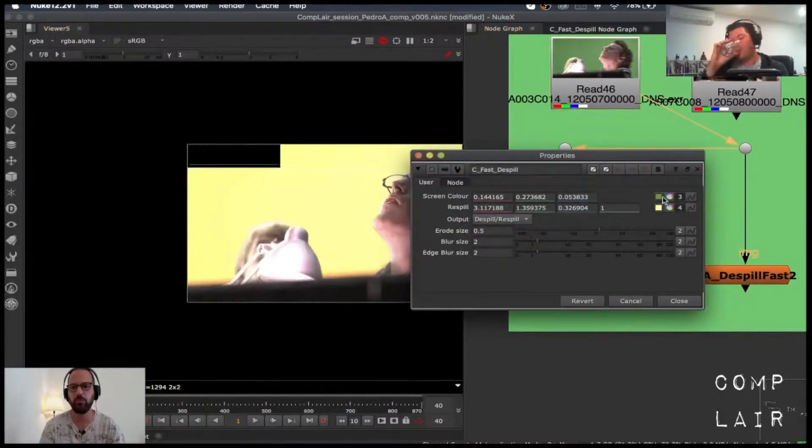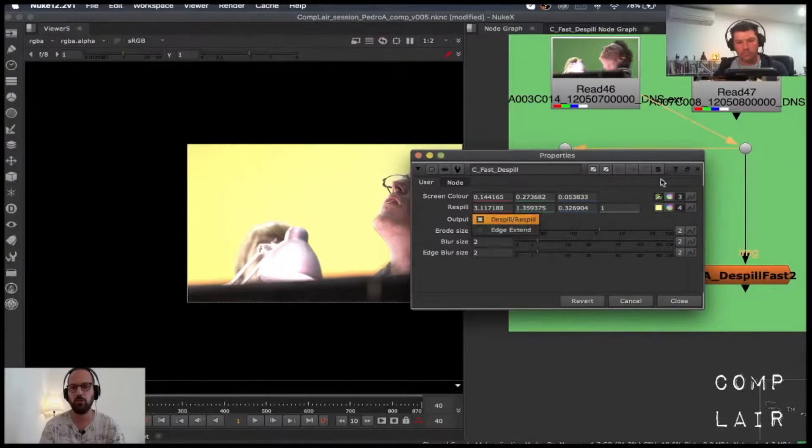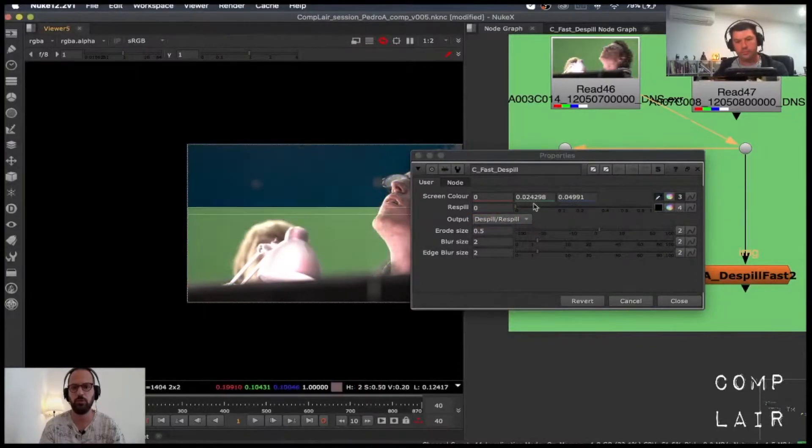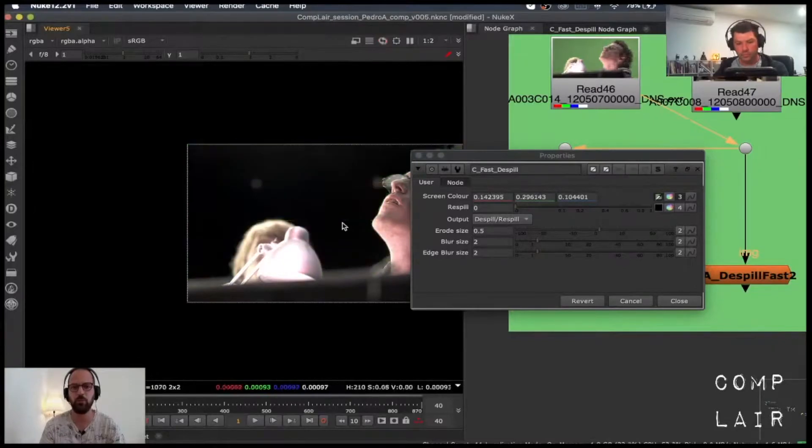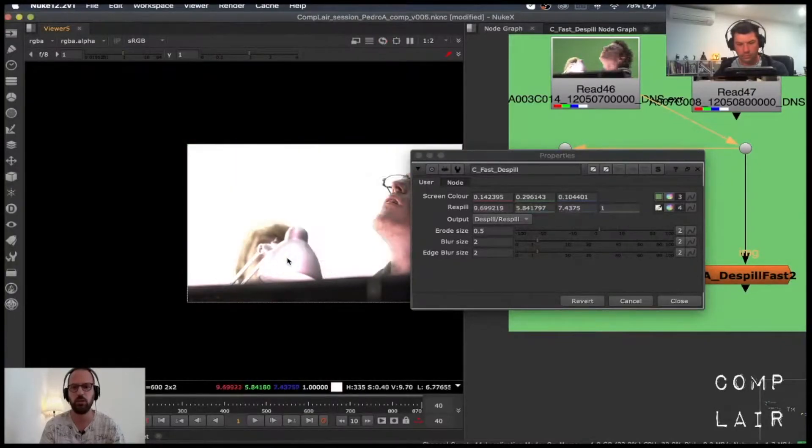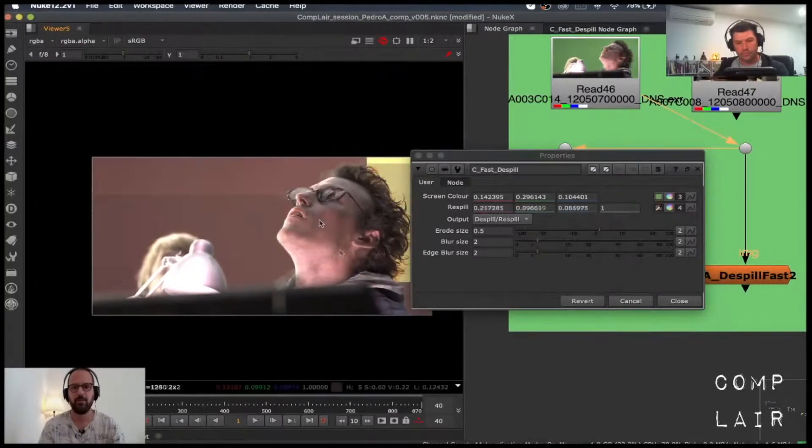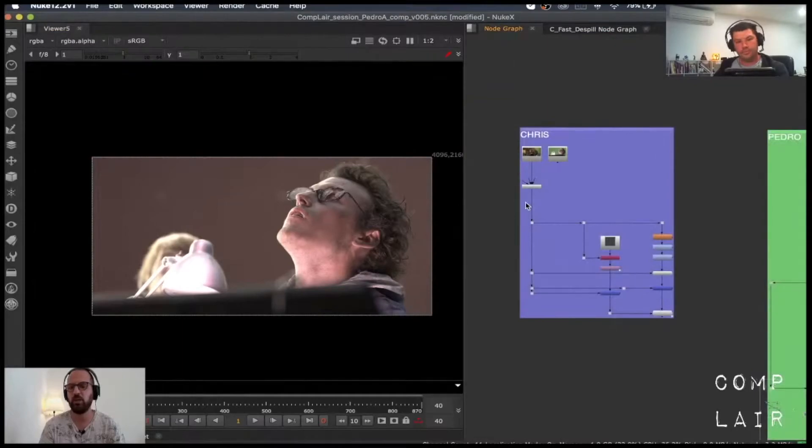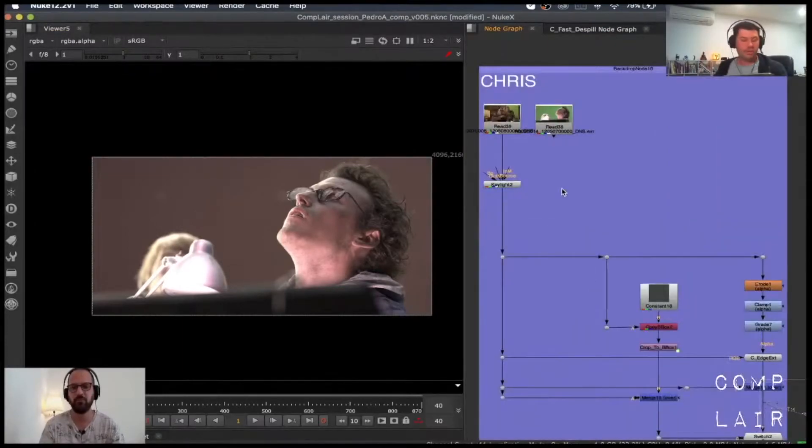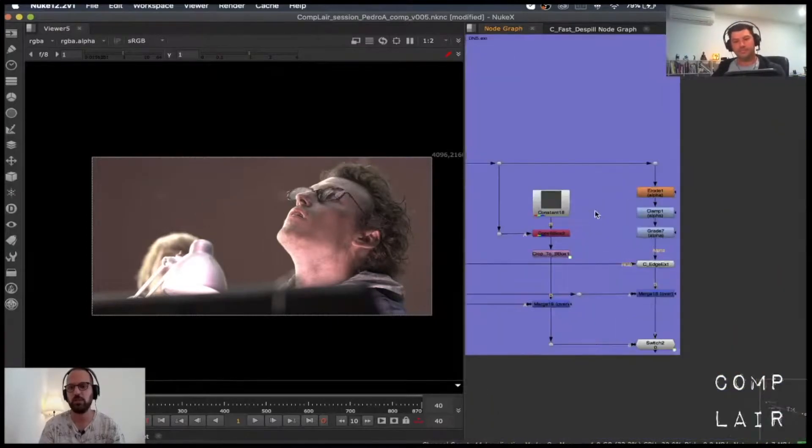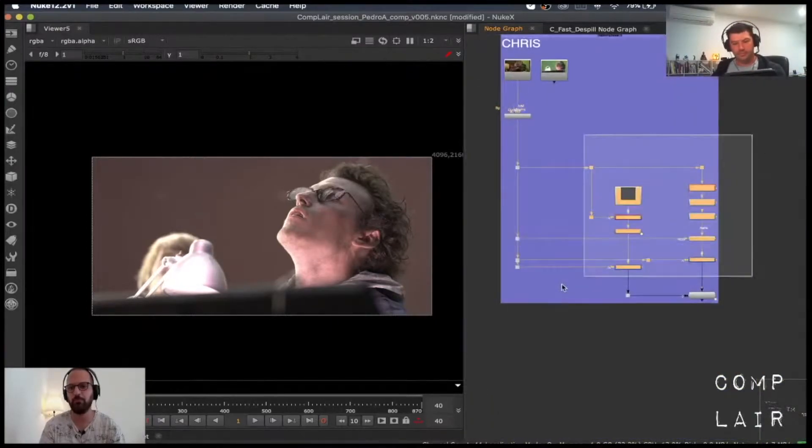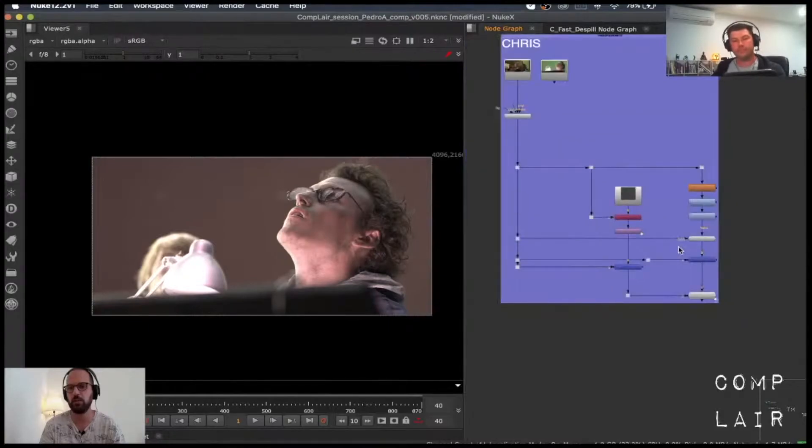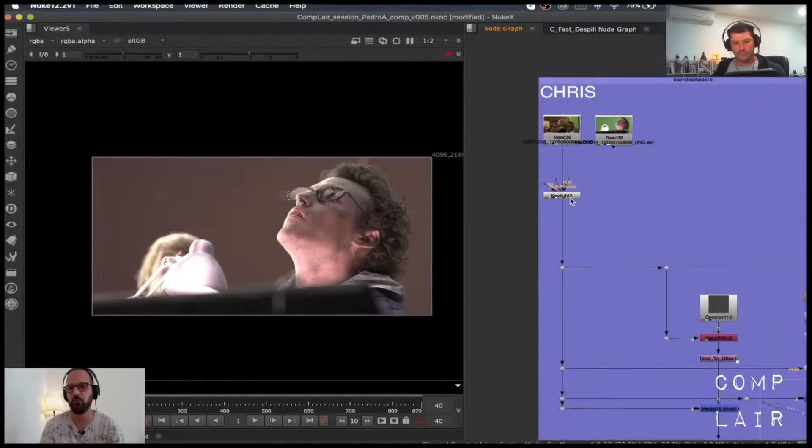Basically it does the same thing, so you can pick a color of your background. So you do the despill, the normal despill. And then you can choose your target color like this. So we can explore how we did it. So Chris, correct me and feel free to talk on top of me, alright? Sure, sure. Alright, so this is the group unwrapped basically, what Chris has in his group.